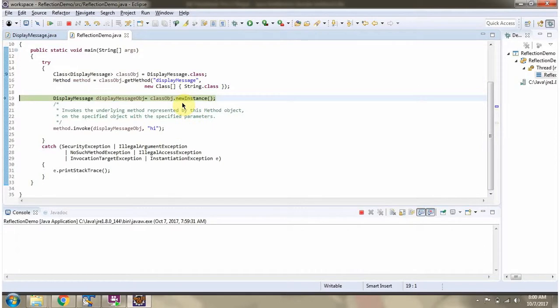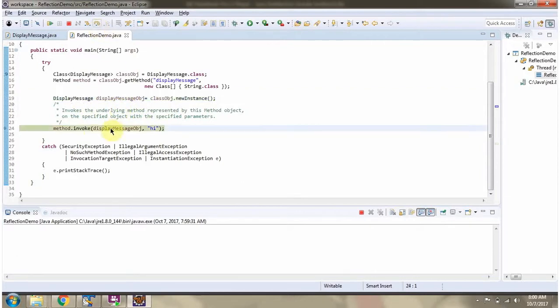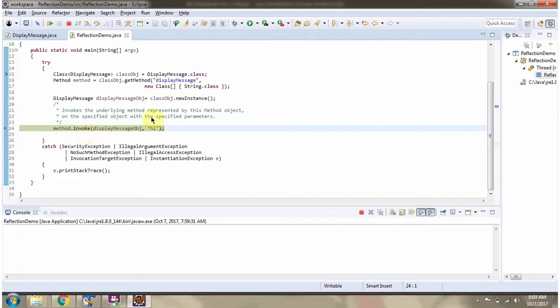Then I am calling new instance method of class object which returns displayMessage object. Then I am calling invoke method of method object. This method will call the displayMessage method of displayMessage object with the parameter value high.